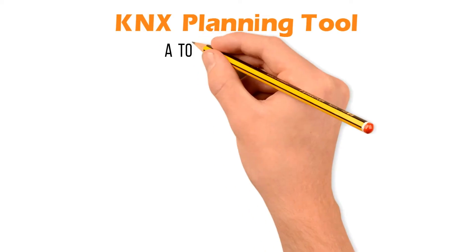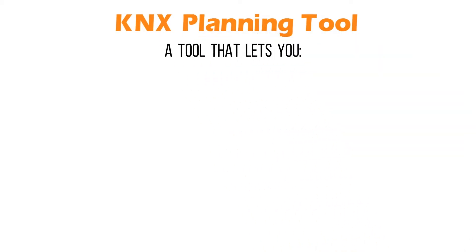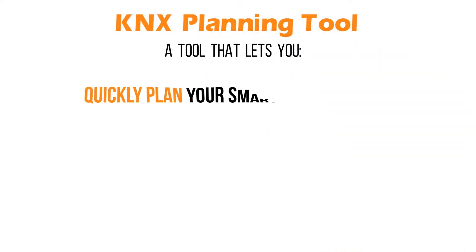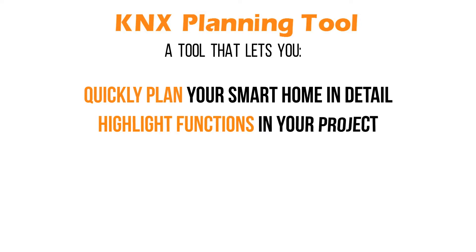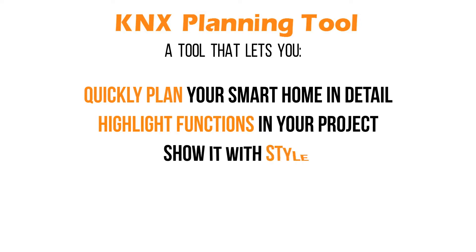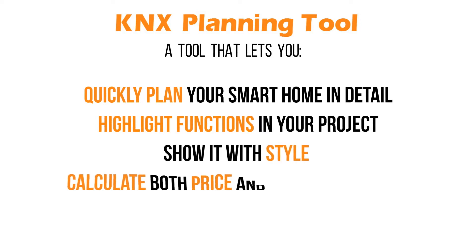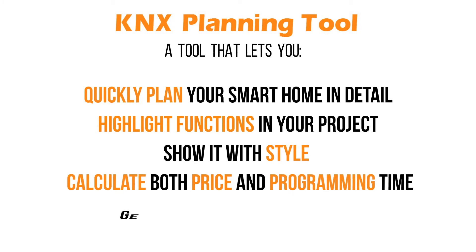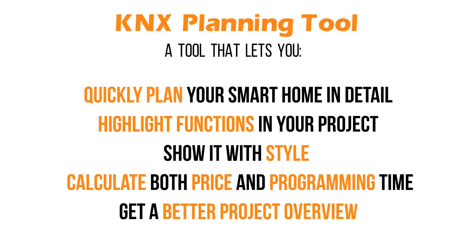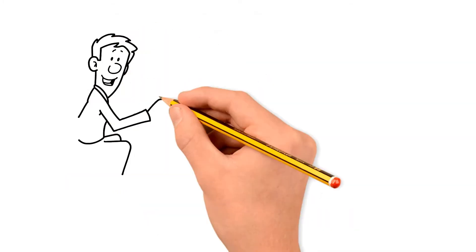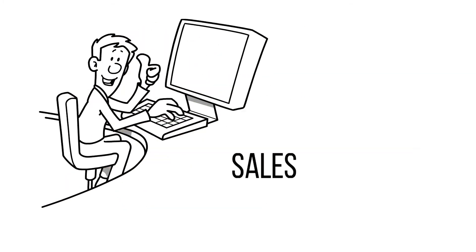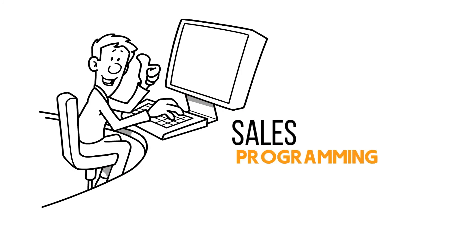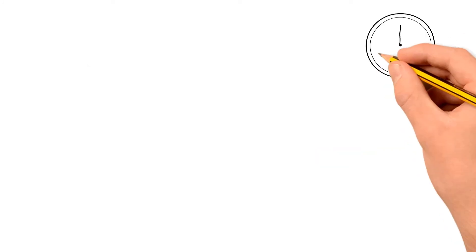A tool that lets you quickly plan your smart home in detail, highlight functions in your project, show it with style, calculate both price and programming time, get a better project overview. One set of documentation that works for all your needs, sales, programming, and user manuals.